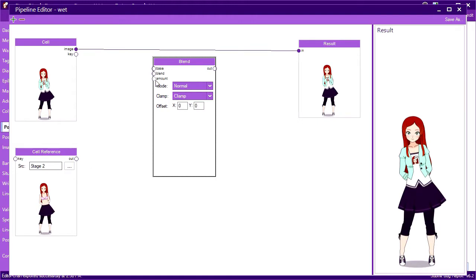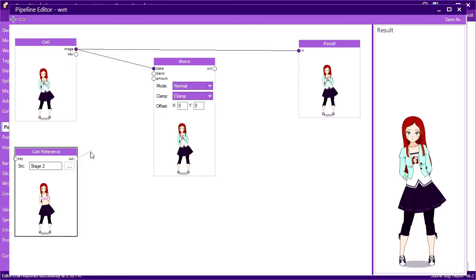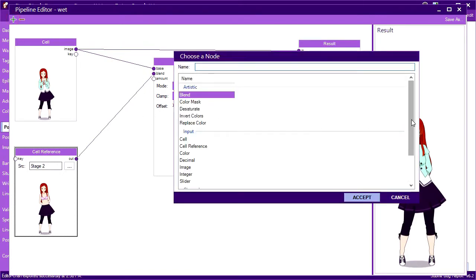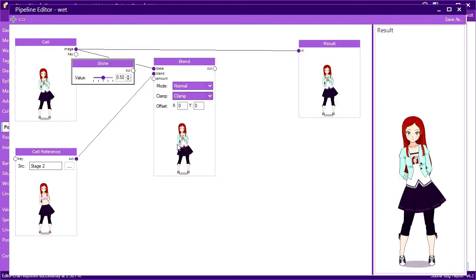Let's hook up our images to the blend node by clicking their output ports, and dragging a wire into the corresponding input of the blend node. I'll also need to add a slider node to control the amount, or it won't blend anything.